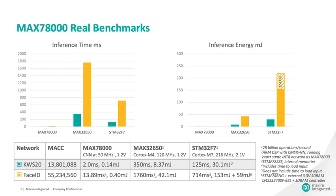So there, the keyword spotter is in the greenish teal color there and the face ID is in yellow. What we've compared is our MAX78000 that has a CNN accelerator that runs at 50 megahertz. And we compared that to one of our own very low power Cortex-M4F devices that has a pretty big memory footprint. It's three megabytes of flash and one megabyte of SRAM. And then we've also compared it to an ST Cortex-M7, simply because Maxim doesn't have a Cortex-M7 on the line card. You can see that the keyword spotter on our device executes in two milliseconds with 140 microjoules. And then you see how much longer and higher energy the Cortex-M4F and the Cortex-M7 take.